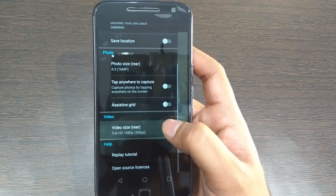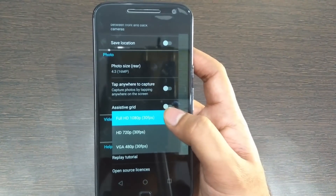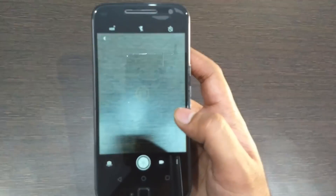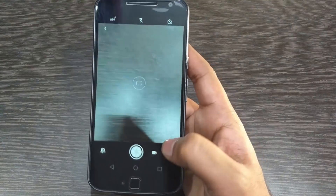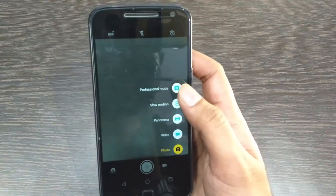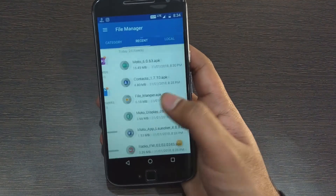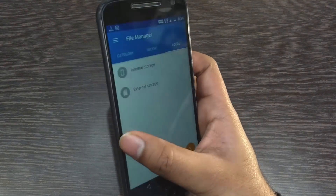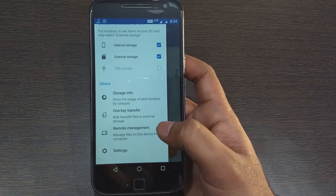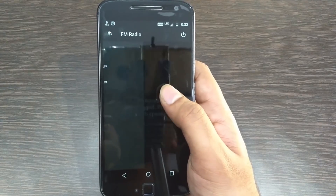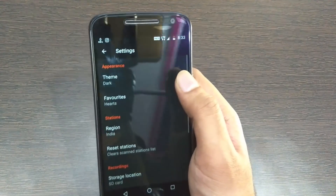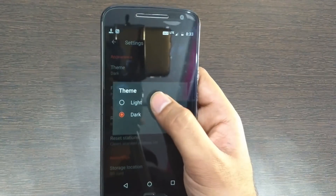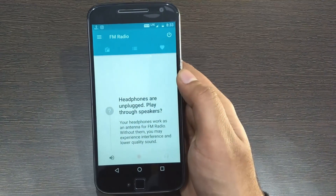Contacts got a new icon, a new splash screen, and a revamped UI — but sadly it installed as a new separate app from the older one. The File Manager app got a new icon and UI improvements. The Radio FM app also got a new icon, a revamped UI, and theme support.